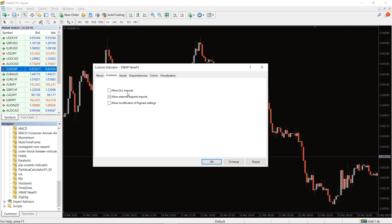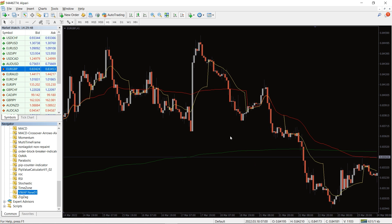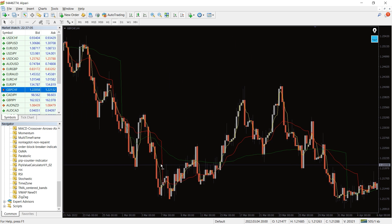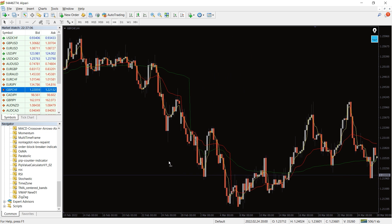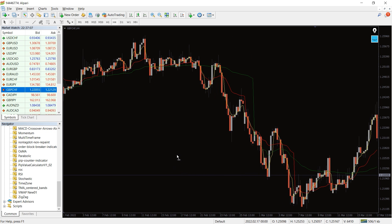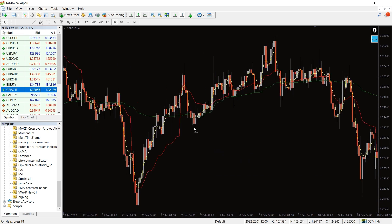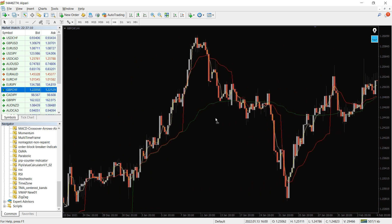And please, don't forget to click on the 'Allow DLL Imports' in the settings window. The new VWAP indicator shows the average price of a currency pair based on the weighted volume. VWAP stands for Volume Weighted Average Price.